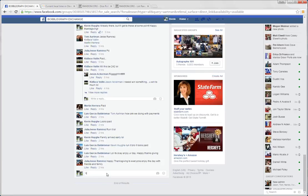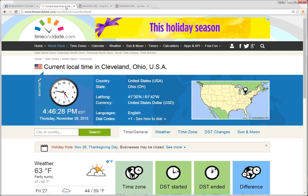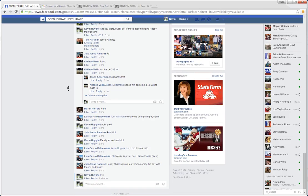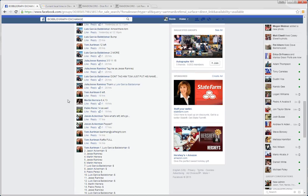And we are live. Local time in Cleveland is 4:46 p.m. Let's grab our list.